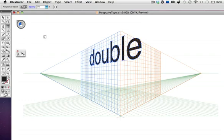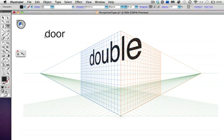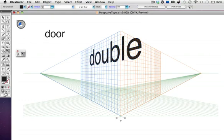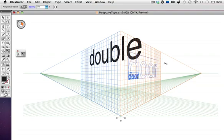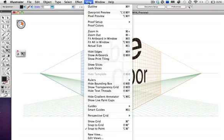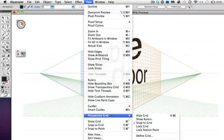I'm going to type my second word, then I can either click on the widget to activate the right plane, or I can drag it and hold down the 3 key as I did before. And I'll just adjust this and position it, and then hide the grid, and there's the start of the logo.